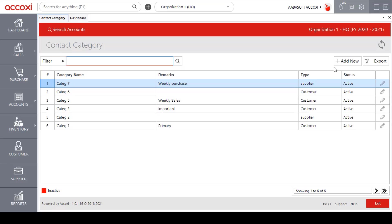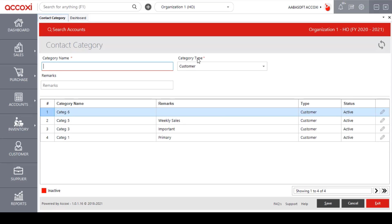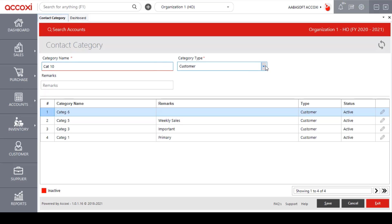For that, click on the add new option. To create a new contact category, first of all user needs to enter the category name. The next is the category type. Here user can select the category type whether it is customer or supplier.